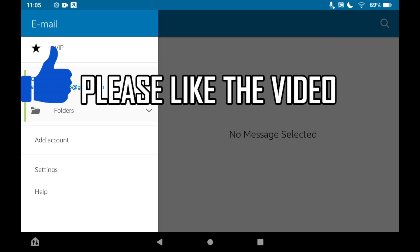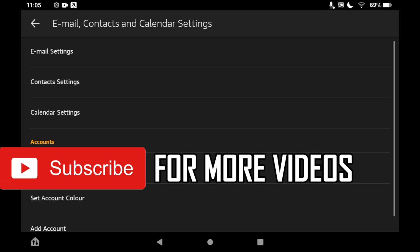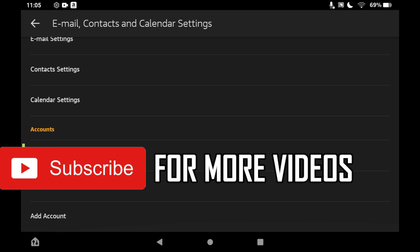Then towards the bottom of the settings page you'll see a section where it says add account. You'll want to click on to the add account section.